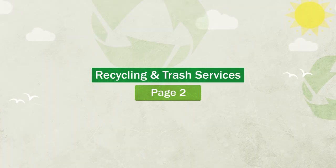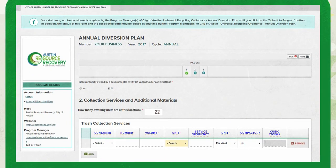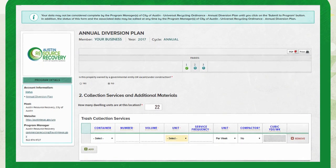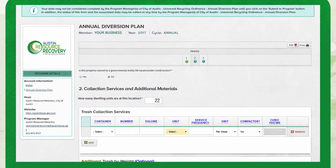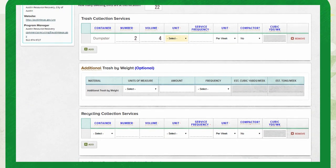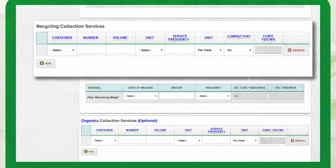Page two of the annual diversion plan outlines on-site trash and recycling services. If you're reporting for a multifamily property, please enter the number of units on site. If you have a service agreement or bill, it will come in handy during this section. Use the tables to report trash and recycling services by either volume or weight. Select the correct collection container and number of containers on site. Enter the correct volume — which is the size of your containers — and unit from the drop-down menu, either gallons or cubic yards. Then enter how often the containers are picked up. Repeat this process for the recycling collection services section.